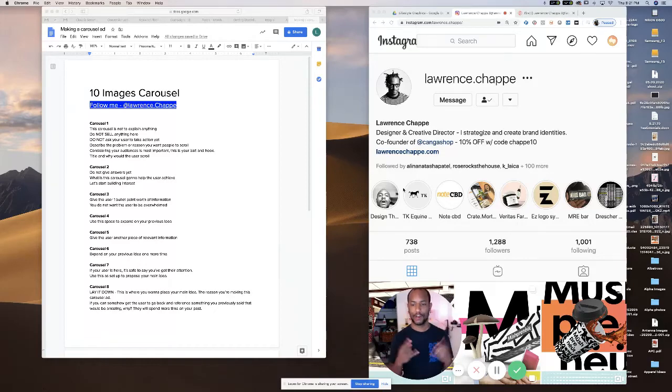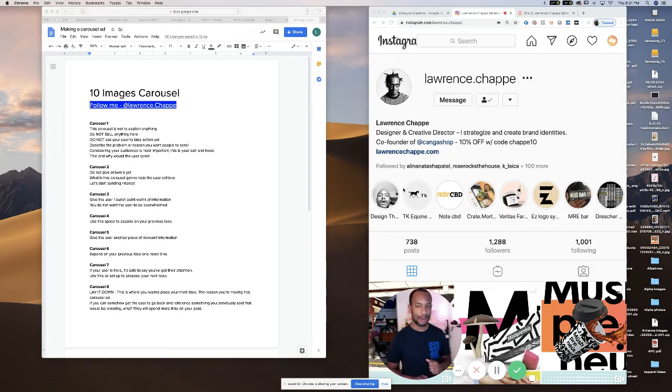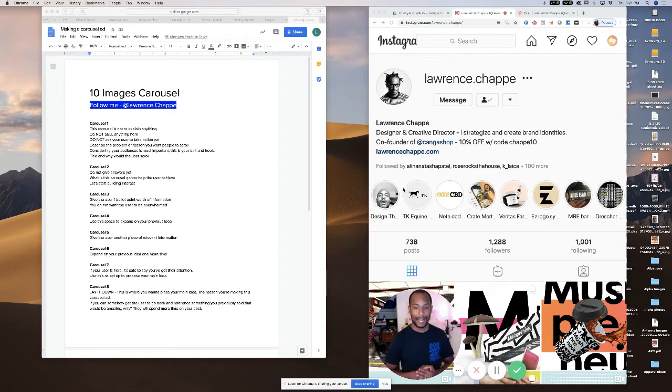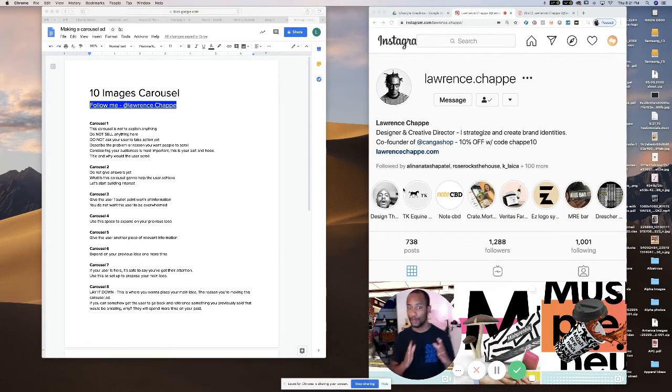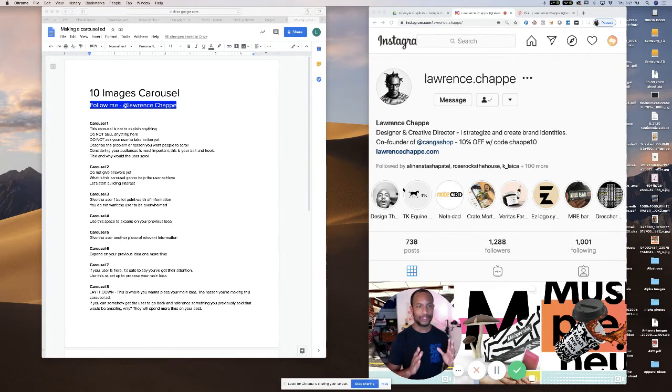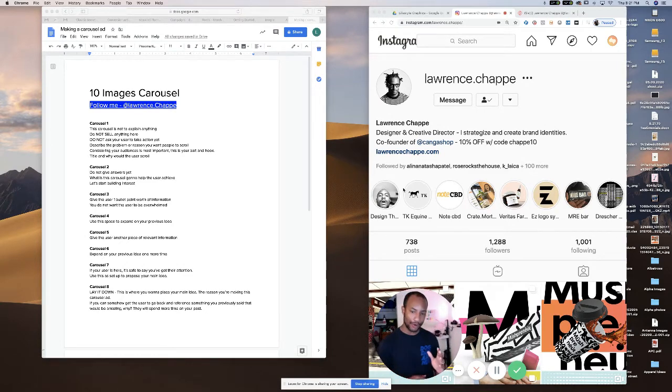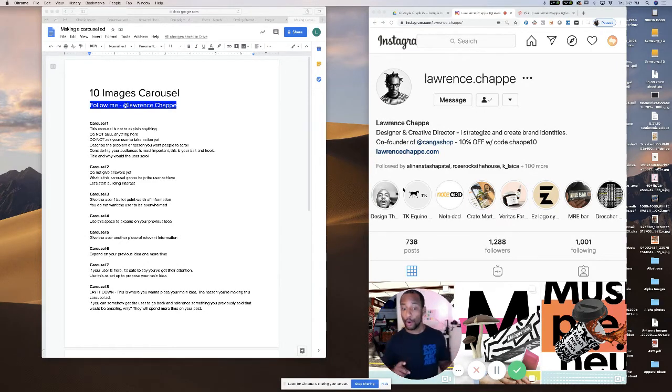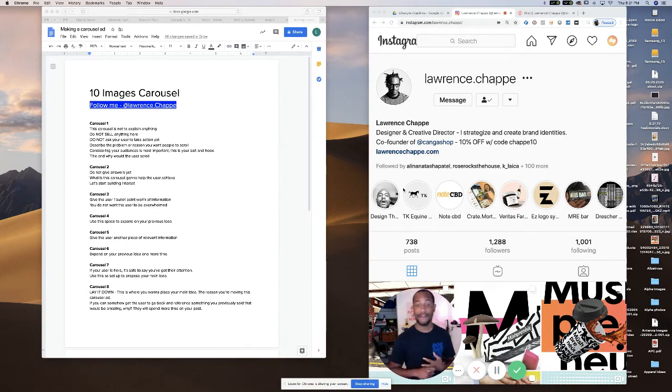Hello, this is Lawrence here, and on this video I'm coming at you with this new style of post, or it's not really new, but it's a carousel style of post that could be used for paid ads or organic posts on Instagram and Facebook.